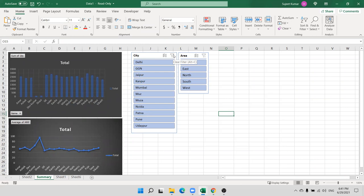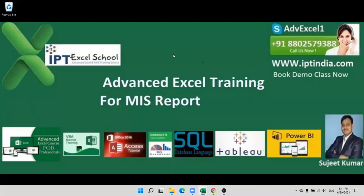Today we discussed about the external pivot table and Slicers. Tomorrow we discuss about Relationship and Power Pivot. First practice on this and tomorrow we discuss that.